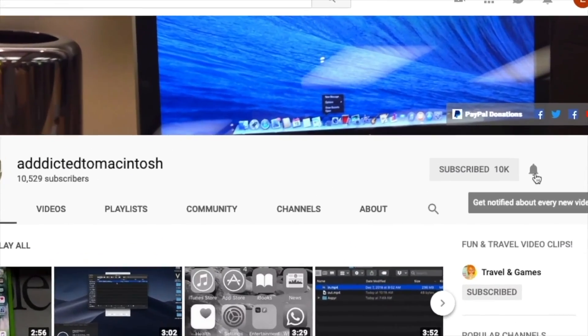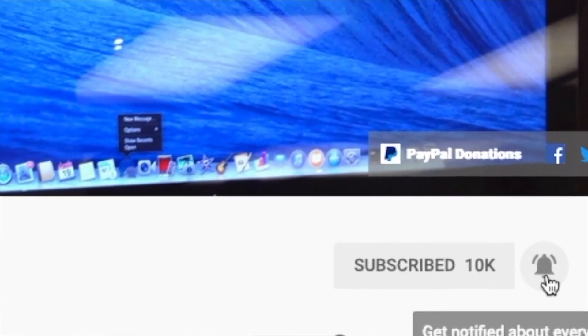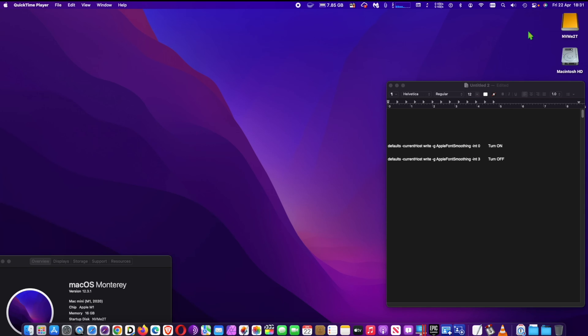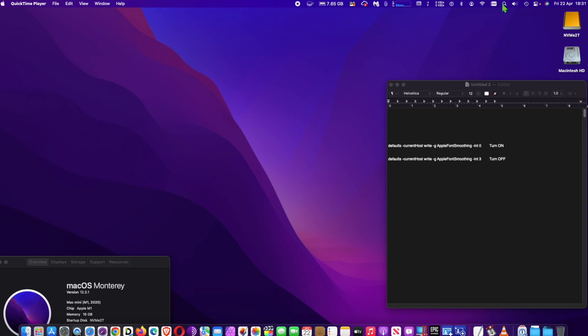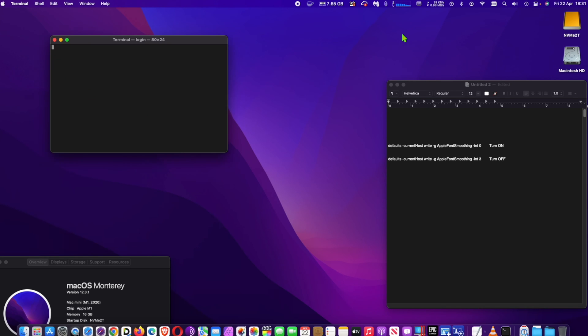Subscribe and stay informed. Addicted to Macintosh. Hi, I will show you how to enable or disable font smoothing in macOS Monterey. In older versions of macOS, you can simply enable or disable font smoothing from system preferences.